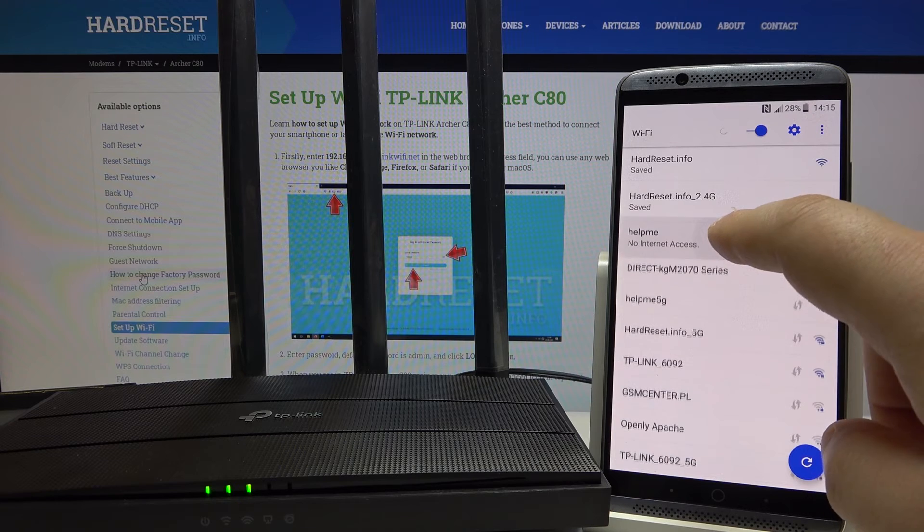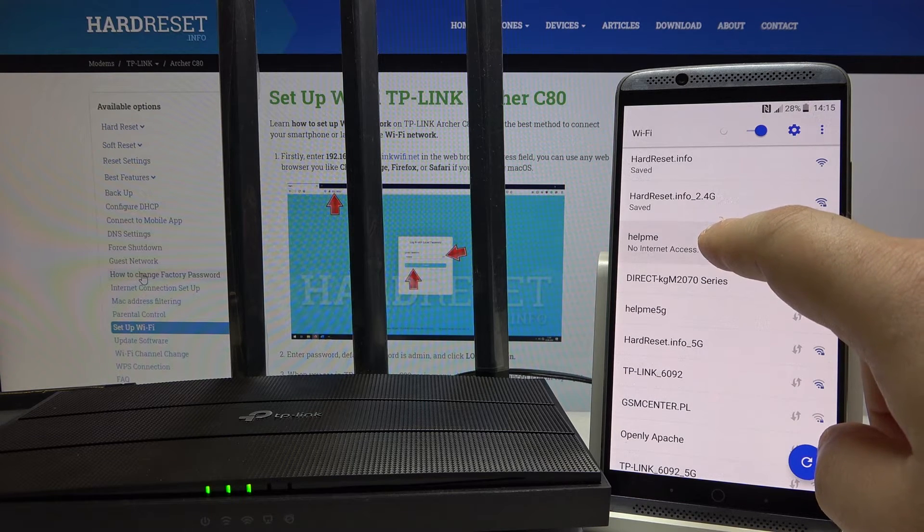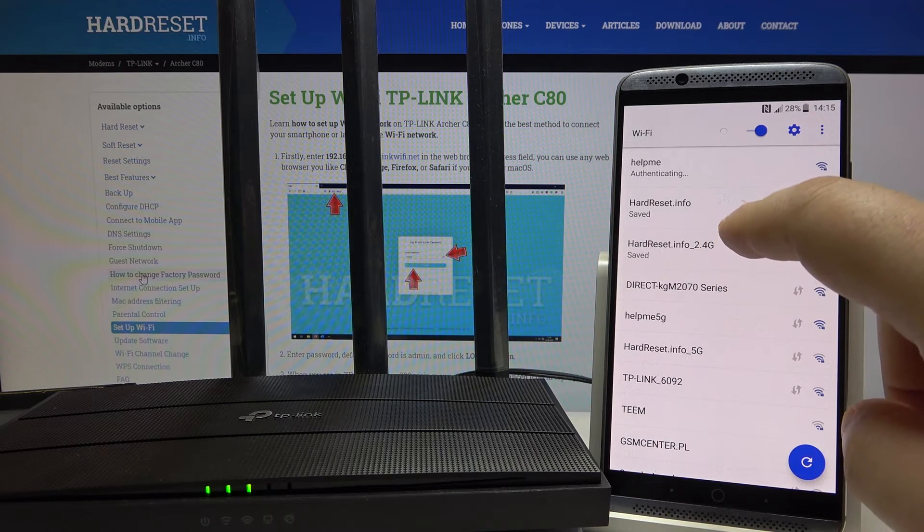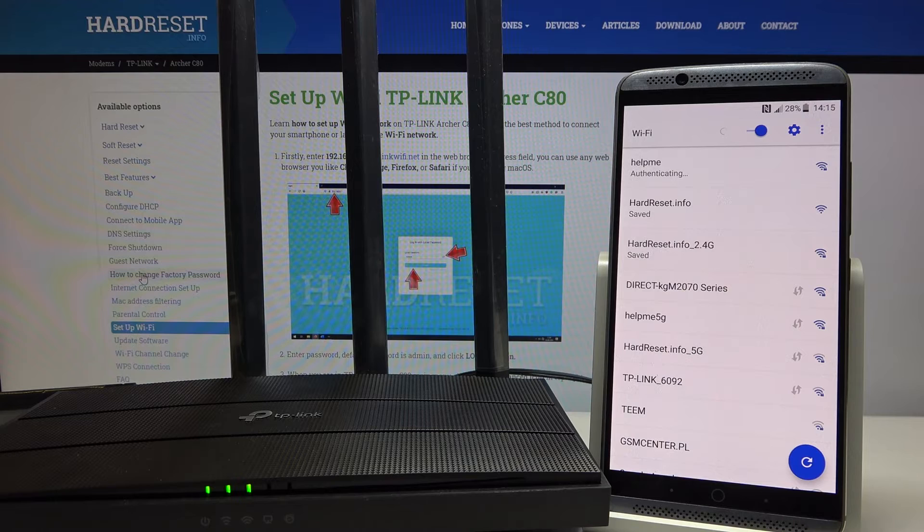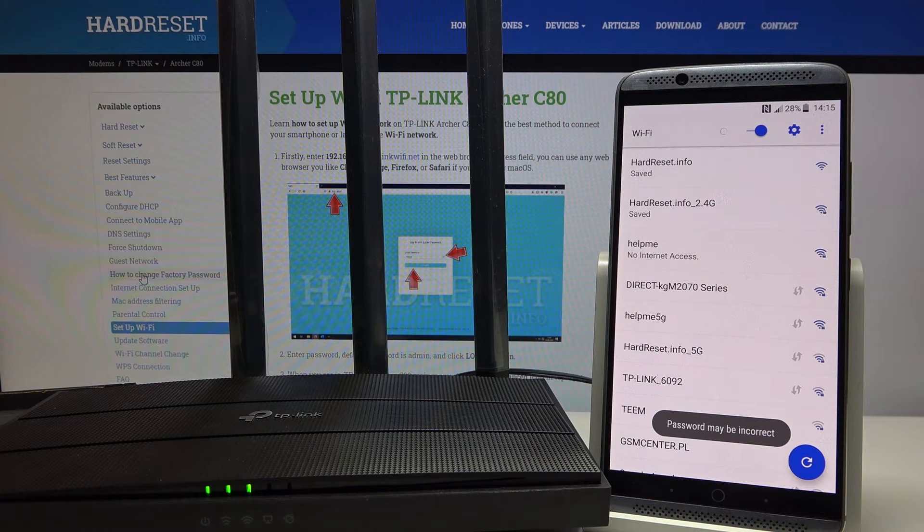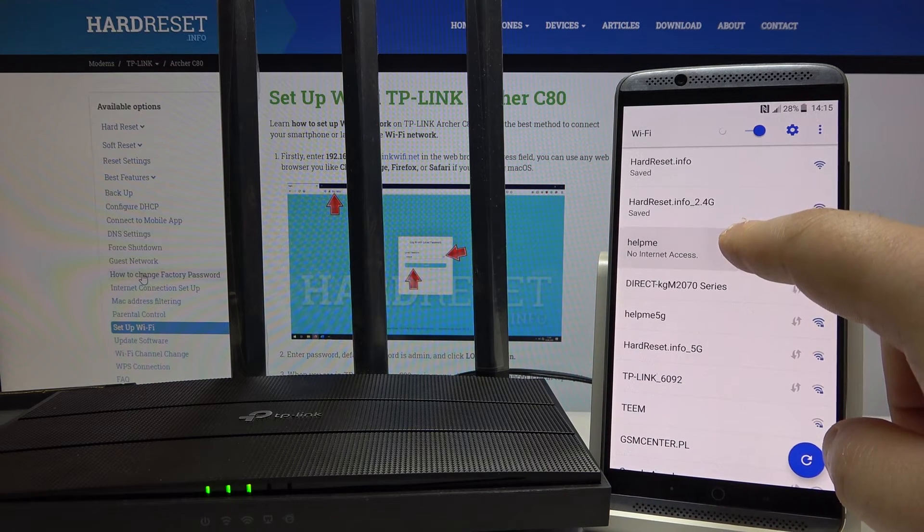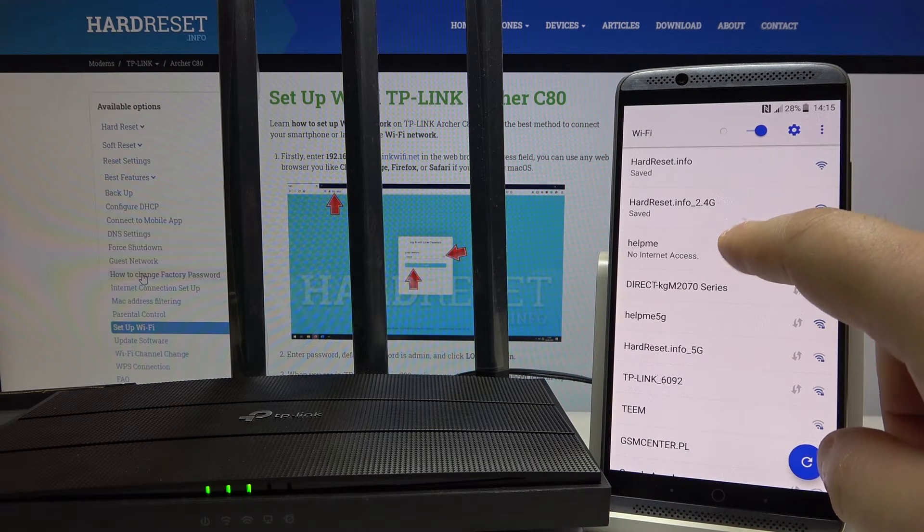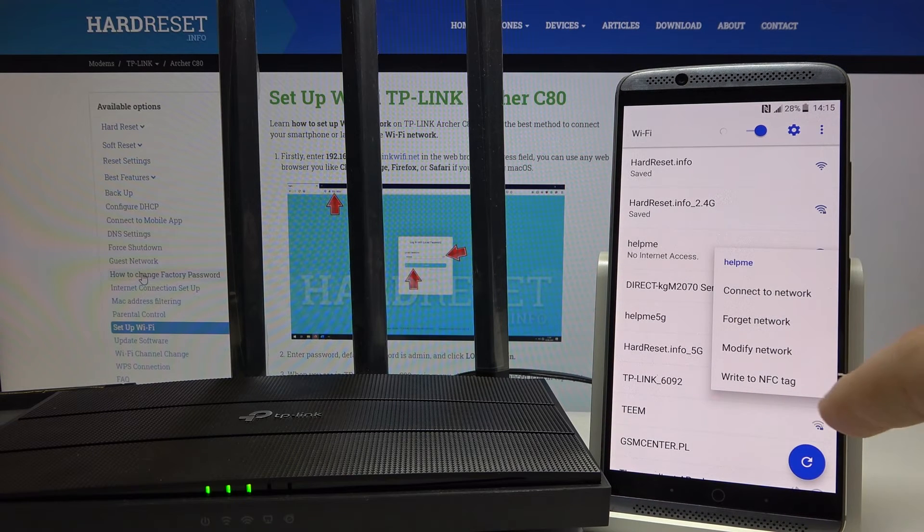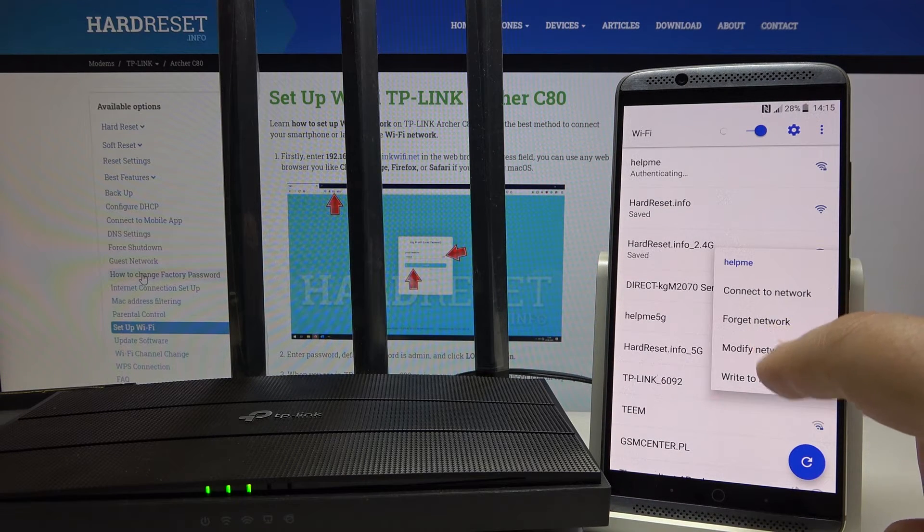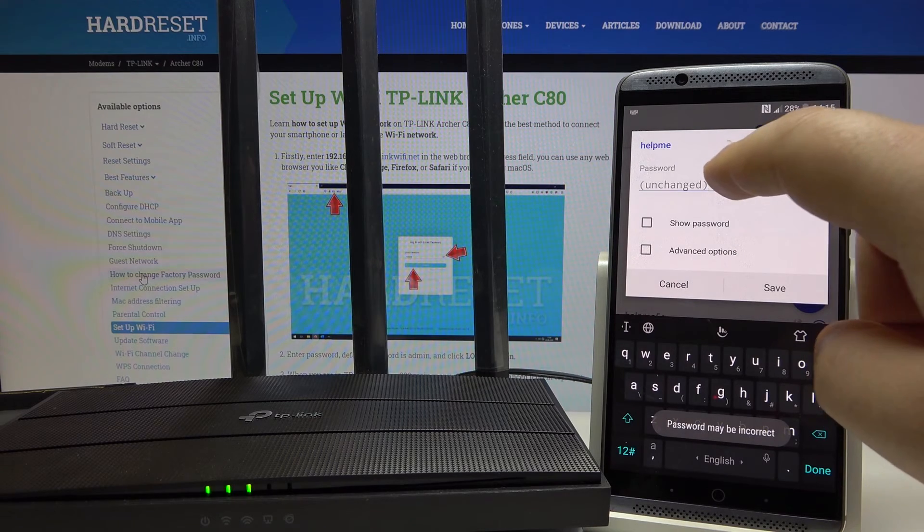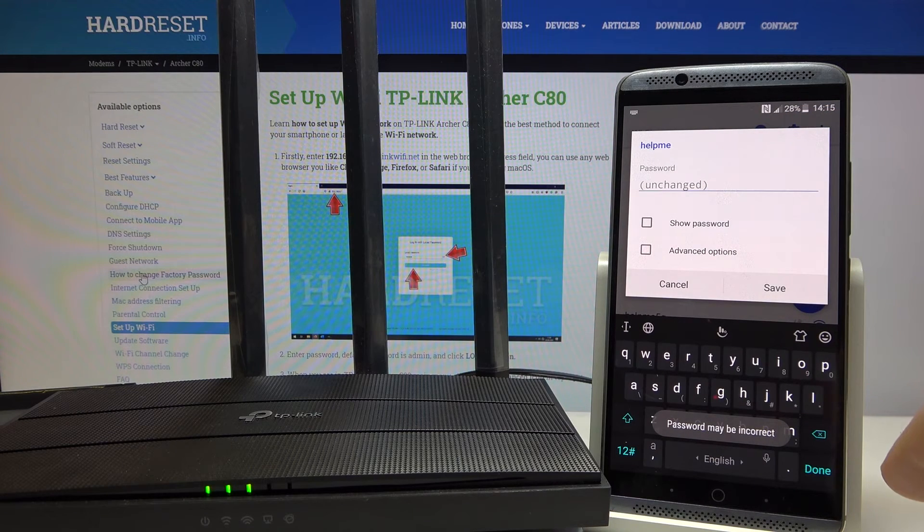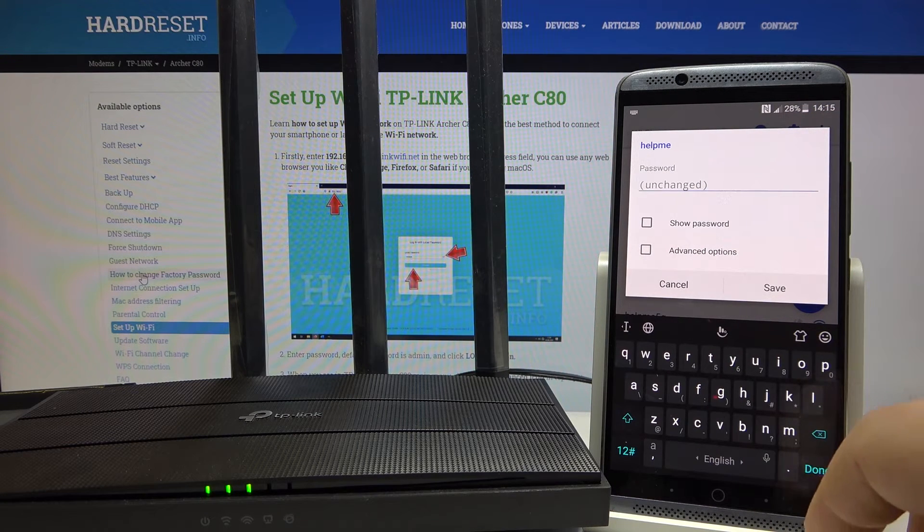Find the network and input the new password.